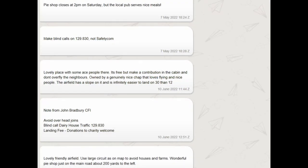Here are the pilot notes that led me into choosing to go to Dairy House Farm. First, the pie shop closes at 2pm on a Saturday but there's a local pub that serves nice meals. There's some information about the frequency in use at the strip, described as a lovely place with ace people - it's free but make a contribution in the cabin and don't overfly the neighbours. The airfield has a slope and is indefinitely easier to land on 30 than 12. There's a note from Chief Flying Instructor John Bradbury about not doing any overhead joins. There's a blind call on their frequency so basically you're not going to get any reply from anyone. And finally, it's a lovely friendly airfield - use large circuits and there's a wonderful pie shop on the main road about 200 yards to the left.